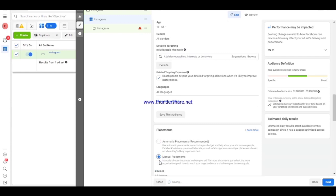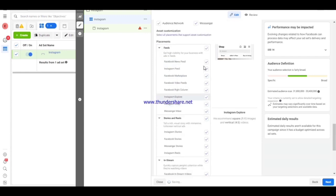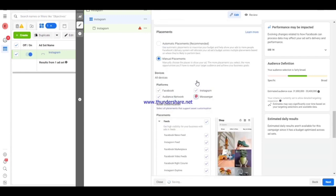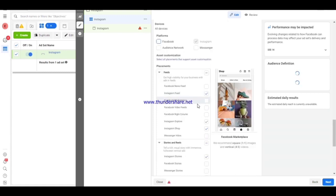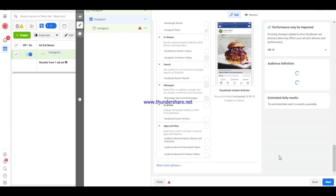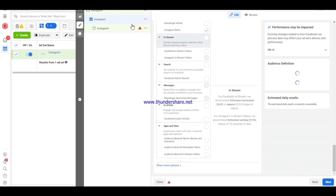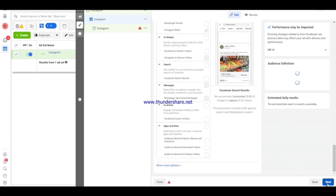Next, scroll down and you'll see 'Automatic Placement' or 'Manual Placement.' You want to choose 'Manual Placement,' then scroll down and uncheck the other platforms, leaving only Instagram. You can also run campaigns to multiple platforms at the same time, but if you want to focus on an Instagram campaign, just check Instagram. Then click 'Next' or 'Add' — either one will take you to the same destination.